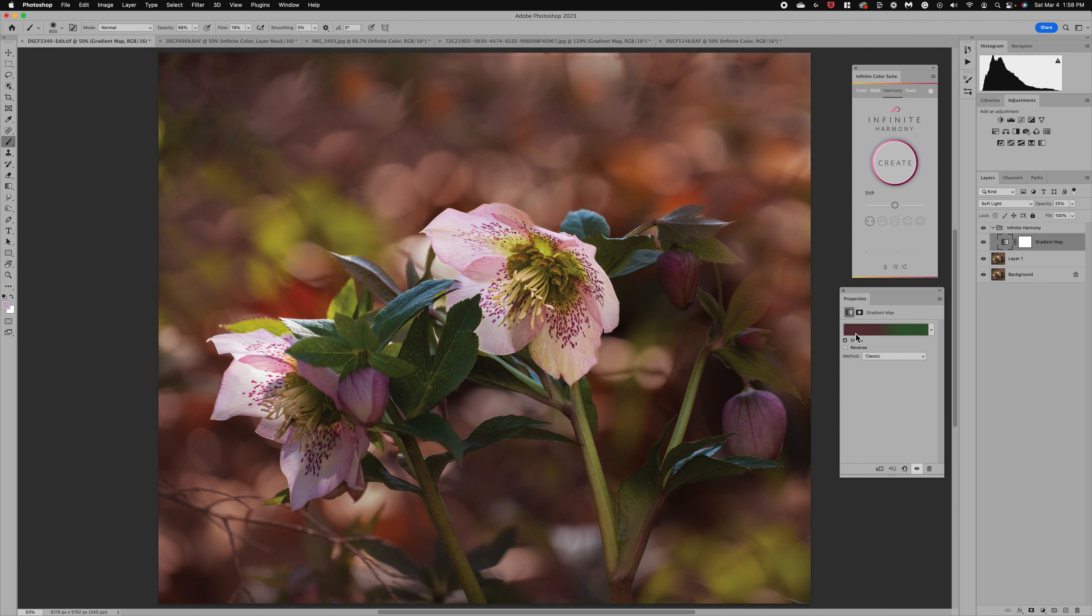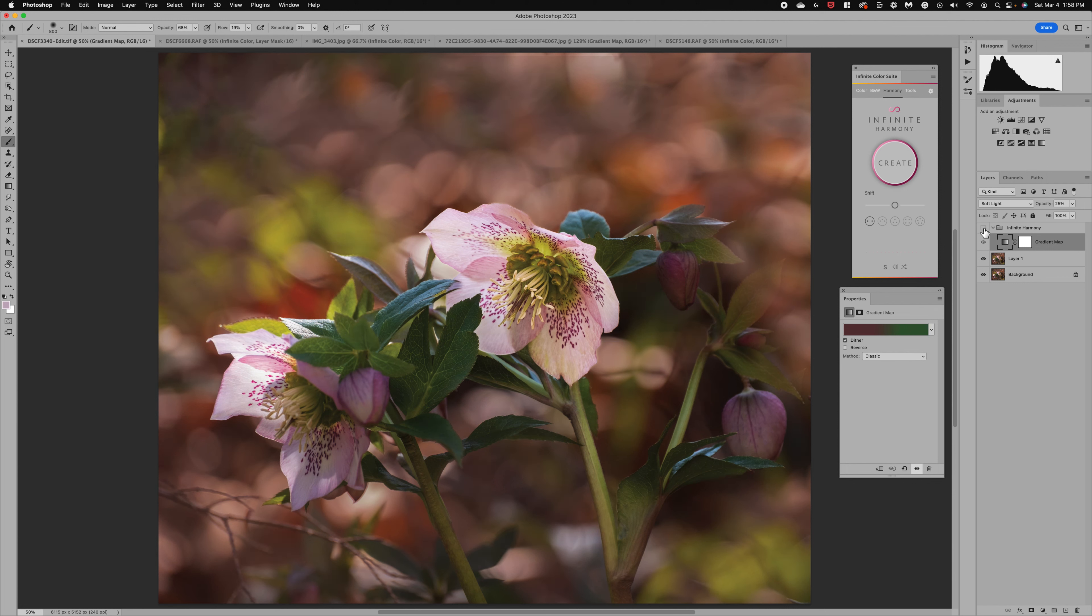So we can see we have the color we selected and we have an opposite color, a complementary color on the color wheel and so that's what it's done for us. So if we look at before and after it's just added that in a nice gradient map.